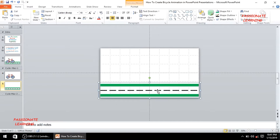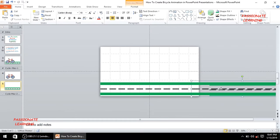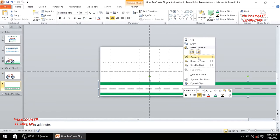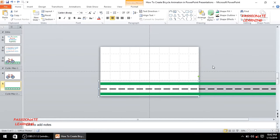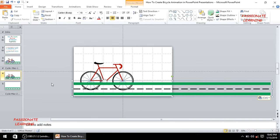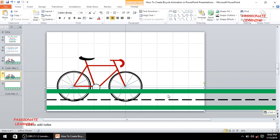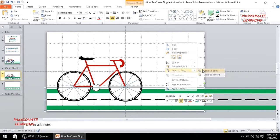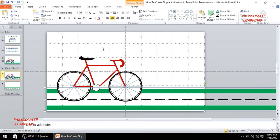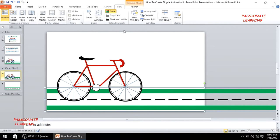I'll make a copy of the road using Ctrl+C and Ctrl+V, and place the copy at the end, then group both copies together. Back on the main slide, I'll paste the road with Ctrl+V, increase its size, and send it to the back. Then I'll remove the guides and grid lines from the View option.